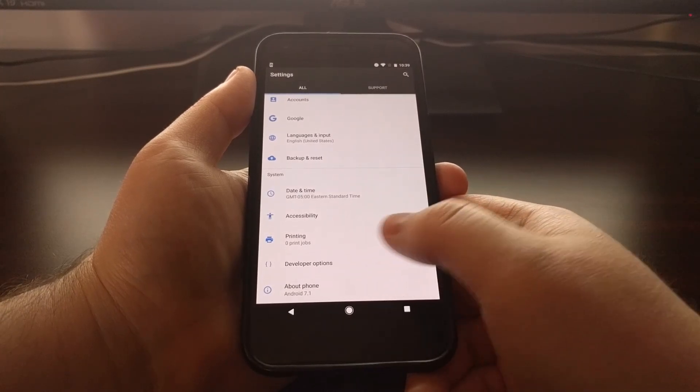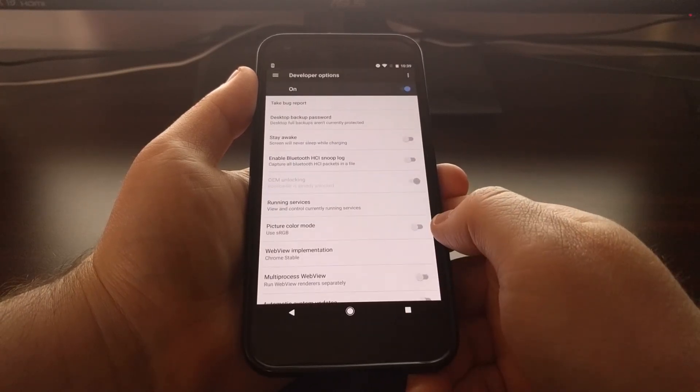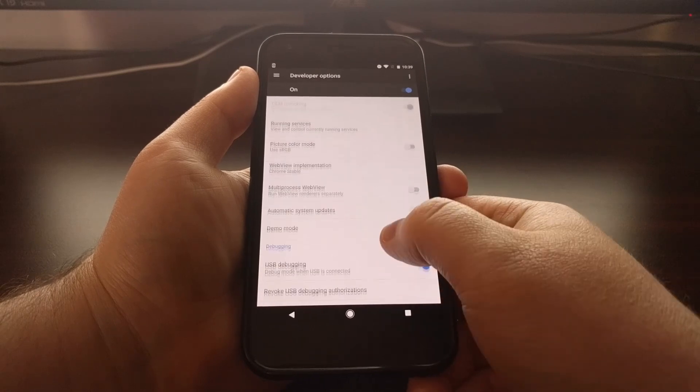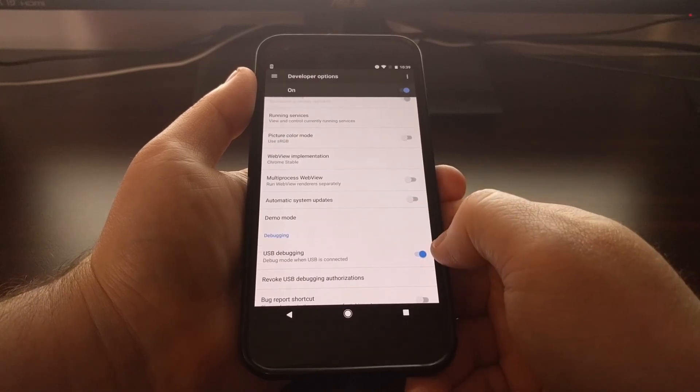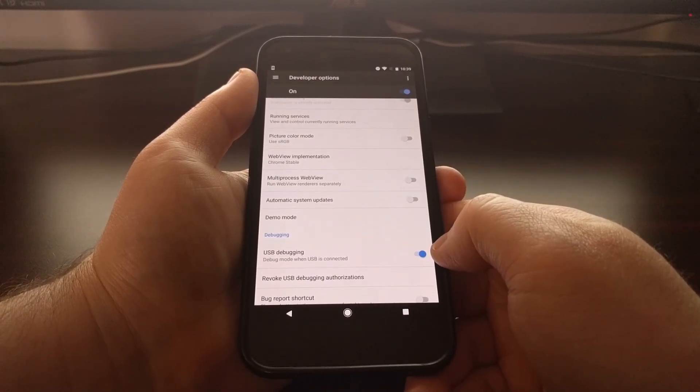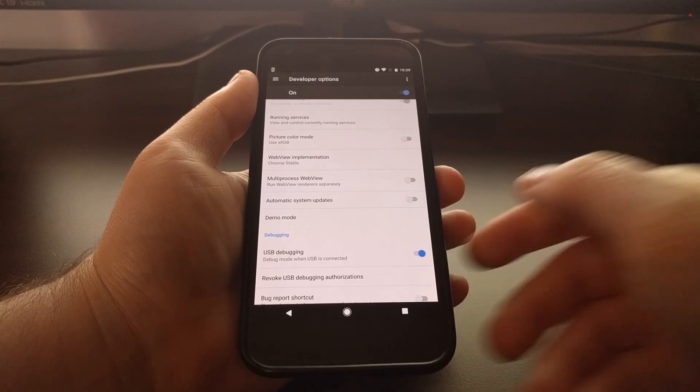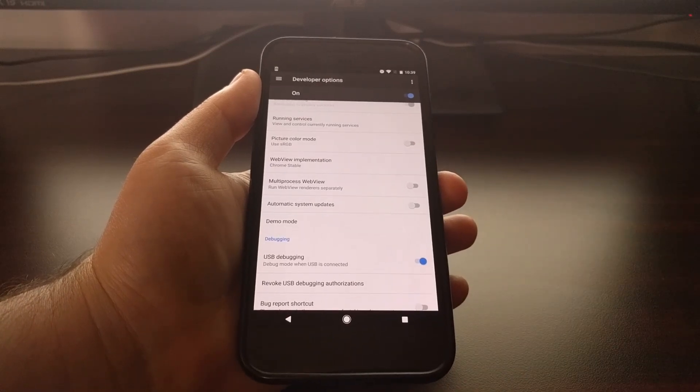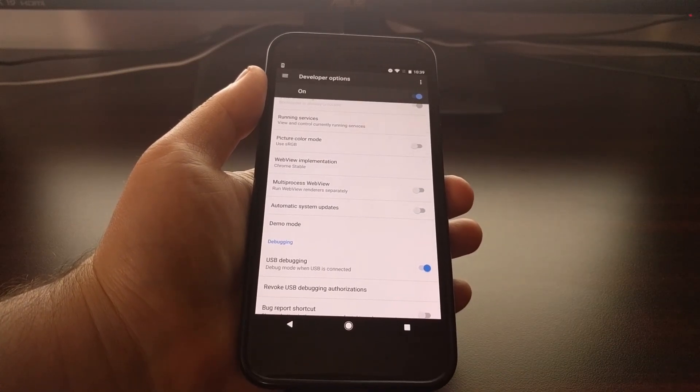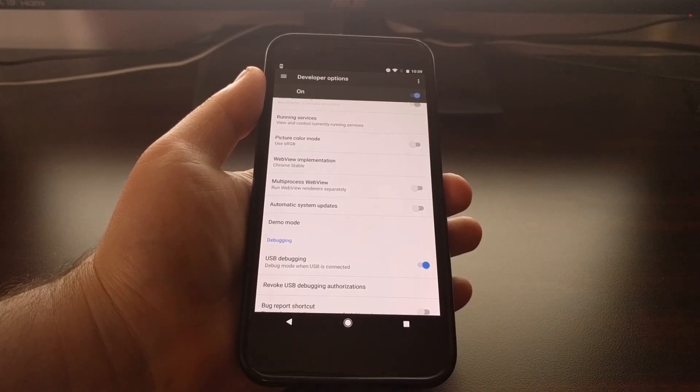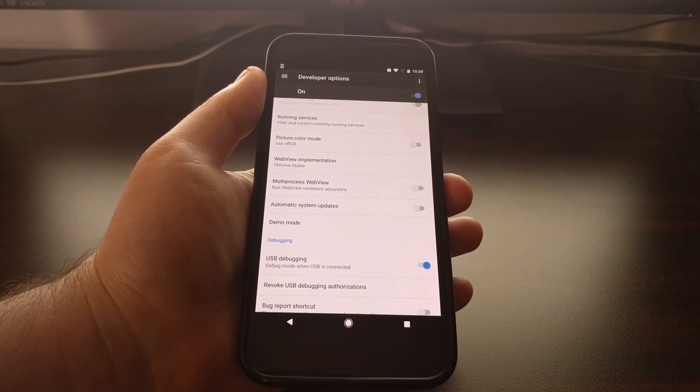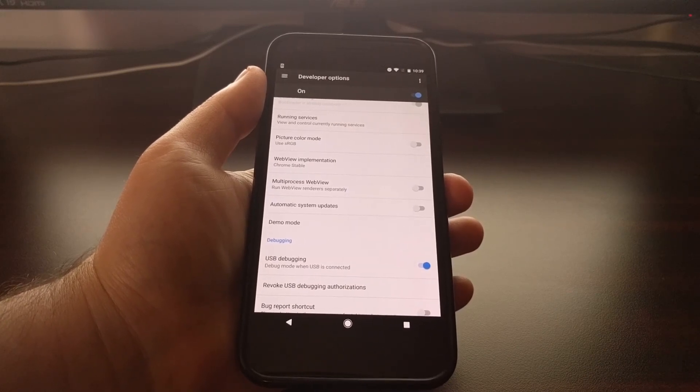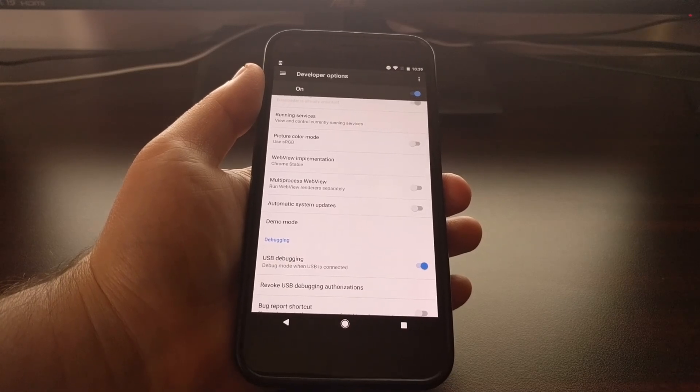Then you're going to need to have developer options enabled so that we can come in here and enable USB debugging mode. Now again if you're not completely sure about how to do any of that, then check the full tutorial as I will walk you through everything that's required.